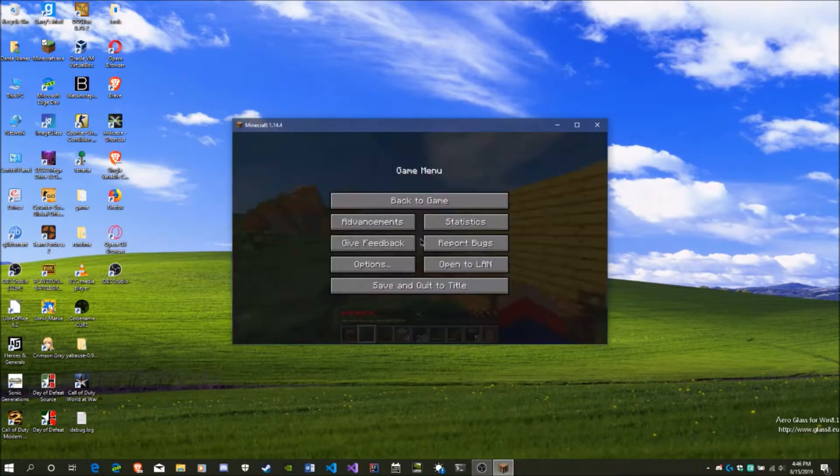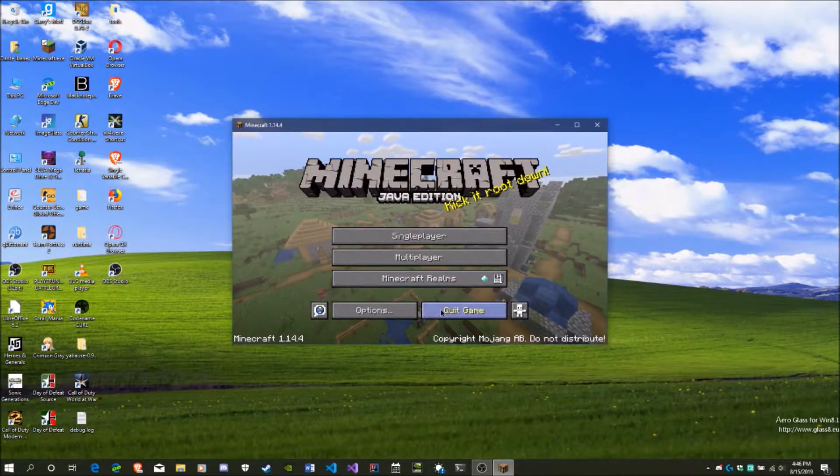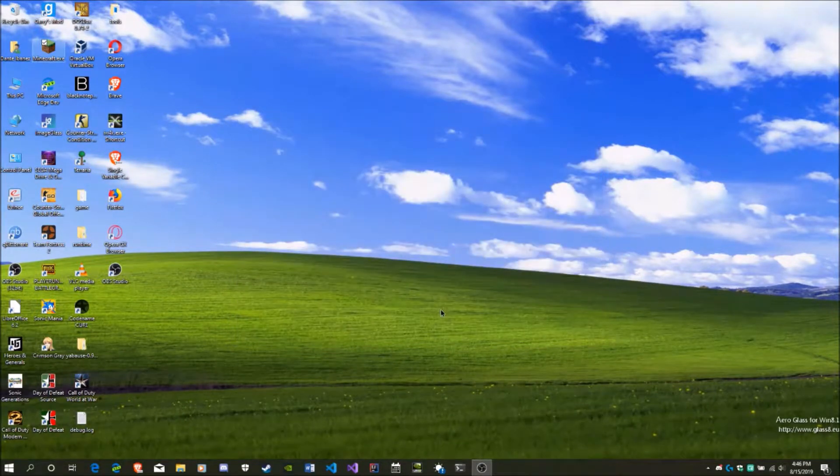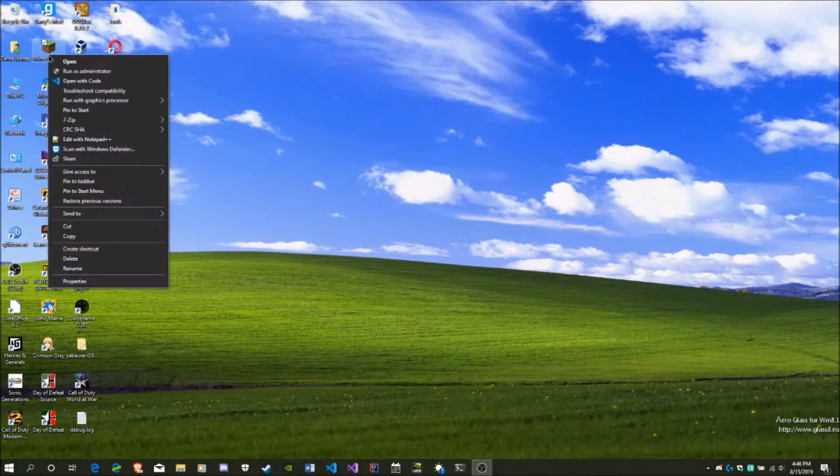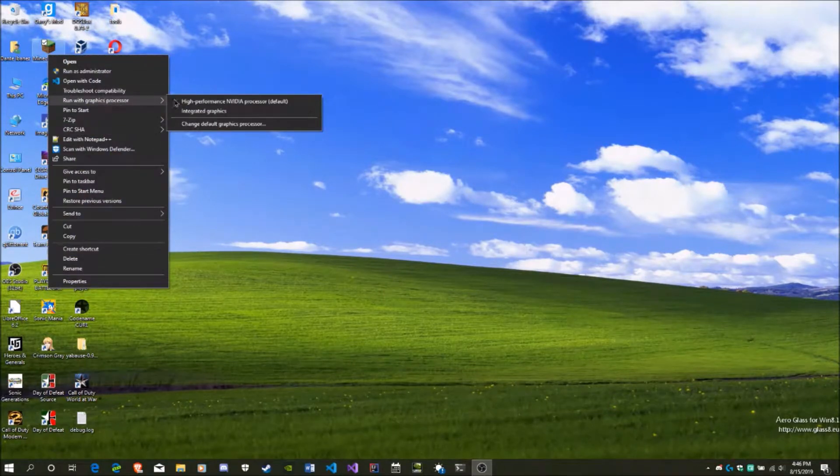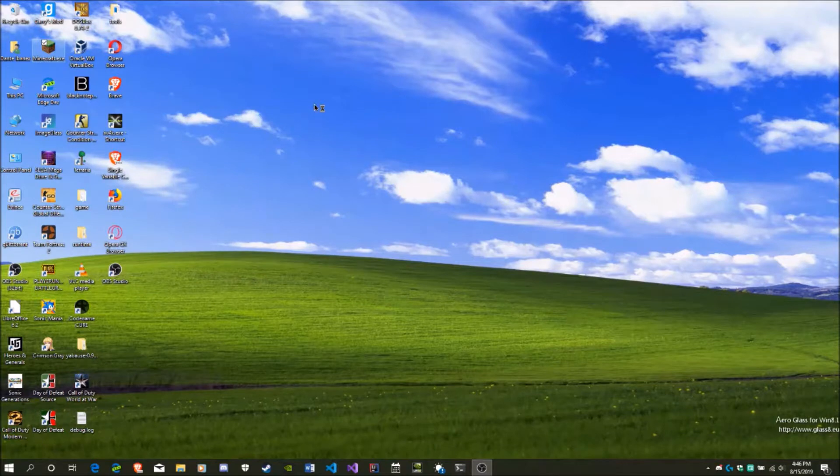And I'm going to show you a simple fix how you can actually use your graphics card if you want to play Minecraft with mods. So what you want to do is you want to right-click, you want to go to Run with Graphic Processor, and you want to click the high-performance NVIDIA processor.